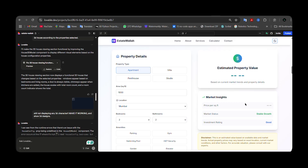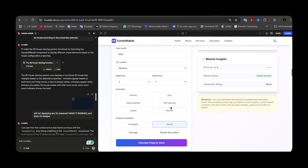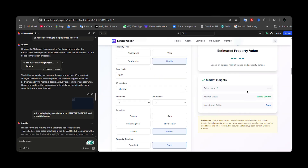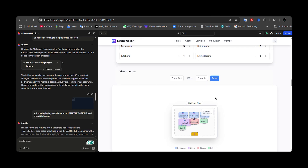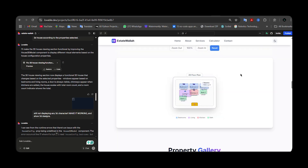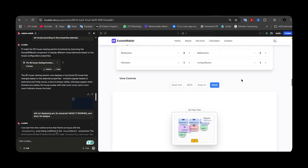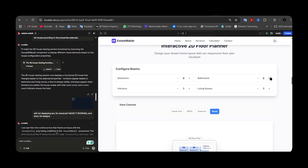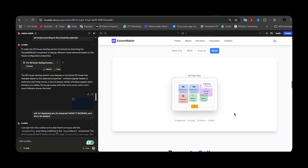I can switch between dark and light mode. It also has a property calculator where you can select various options and calculate the price. It has a 2D floor planner as well — you can adjust the number of bathrooms and bedrooms and it updates the 2D view accordingly.